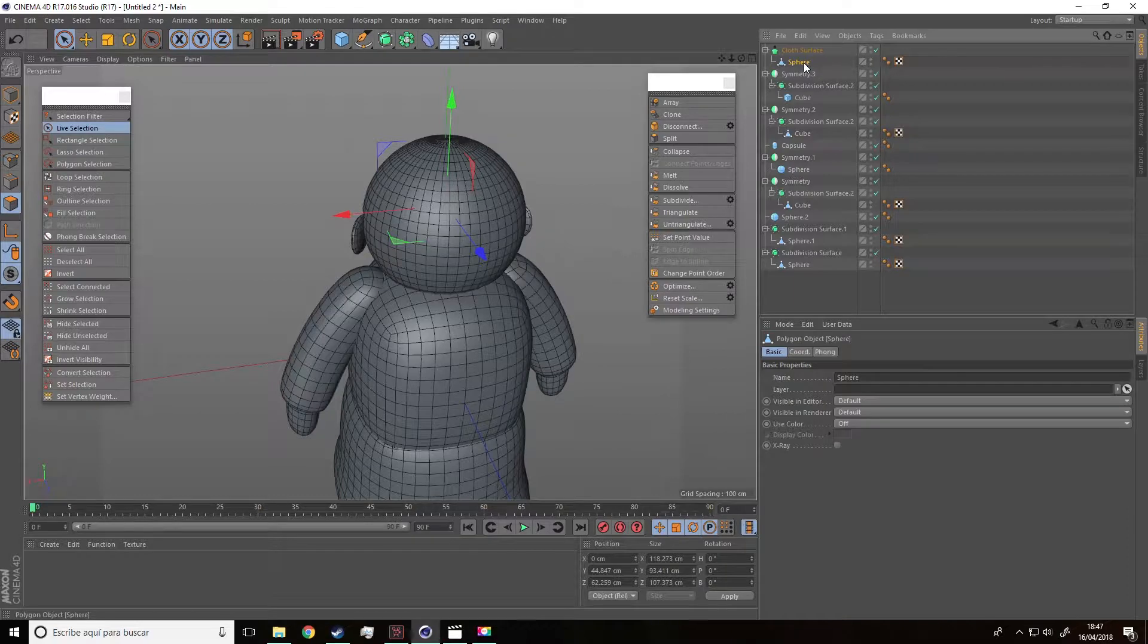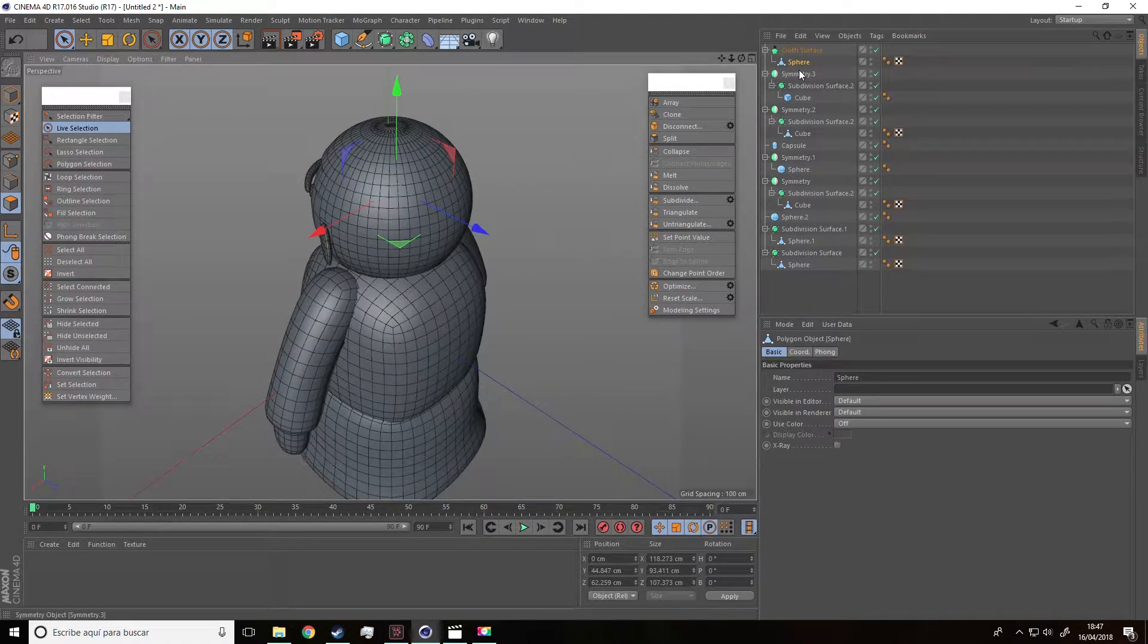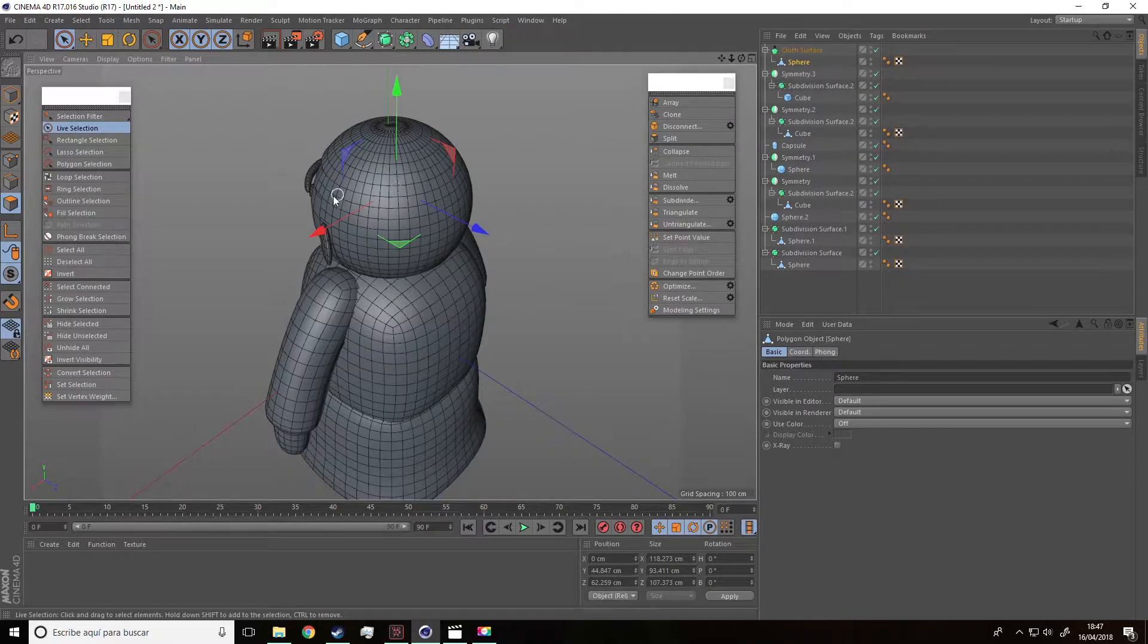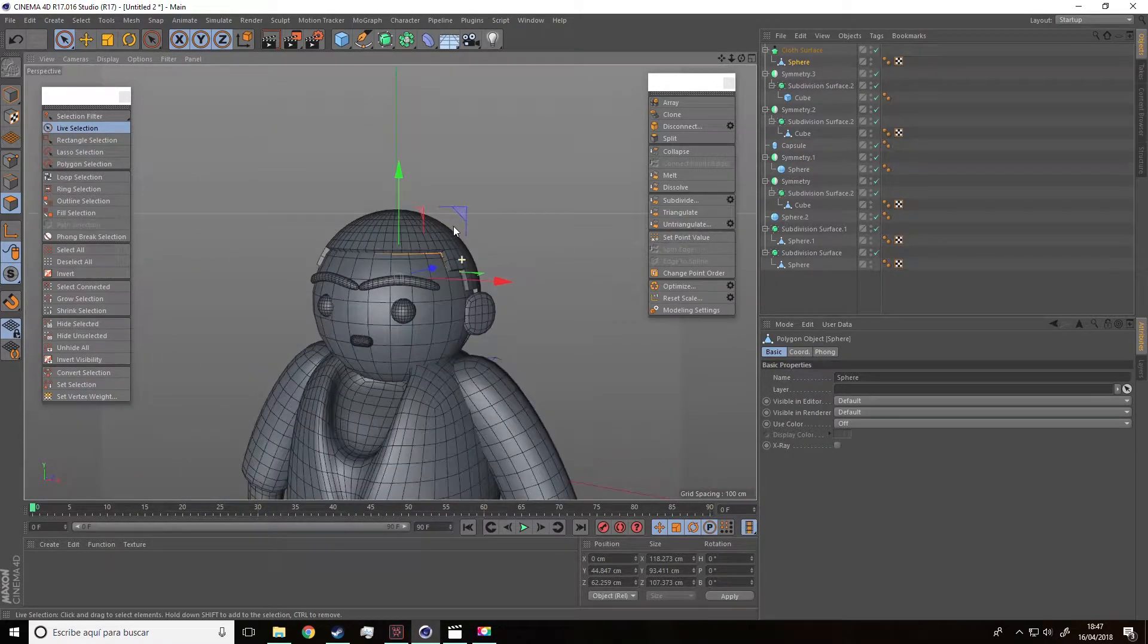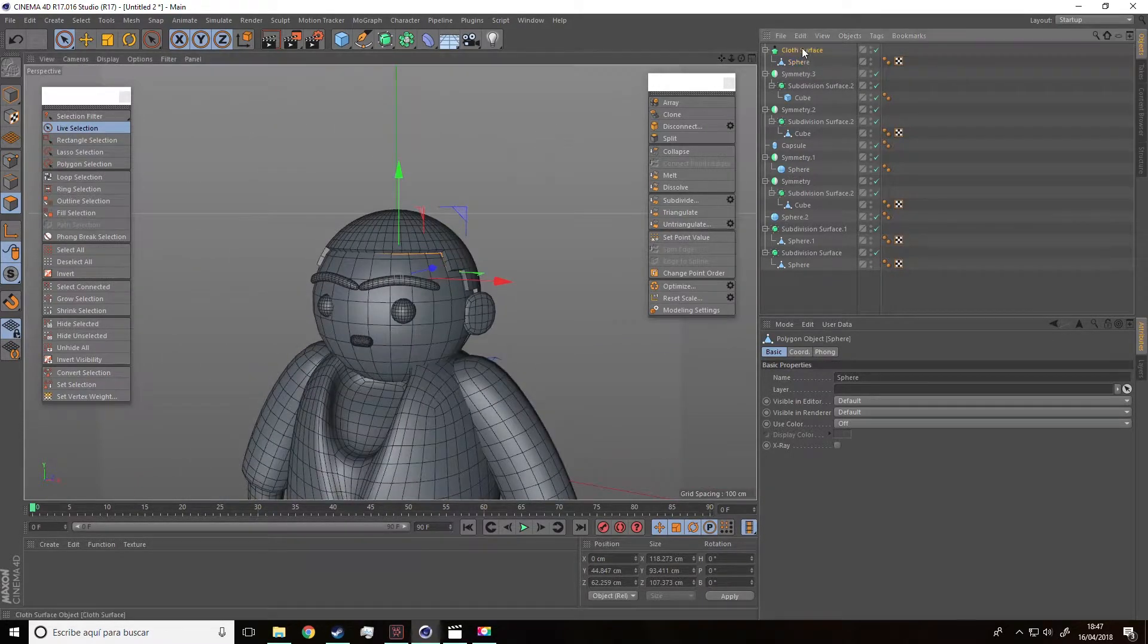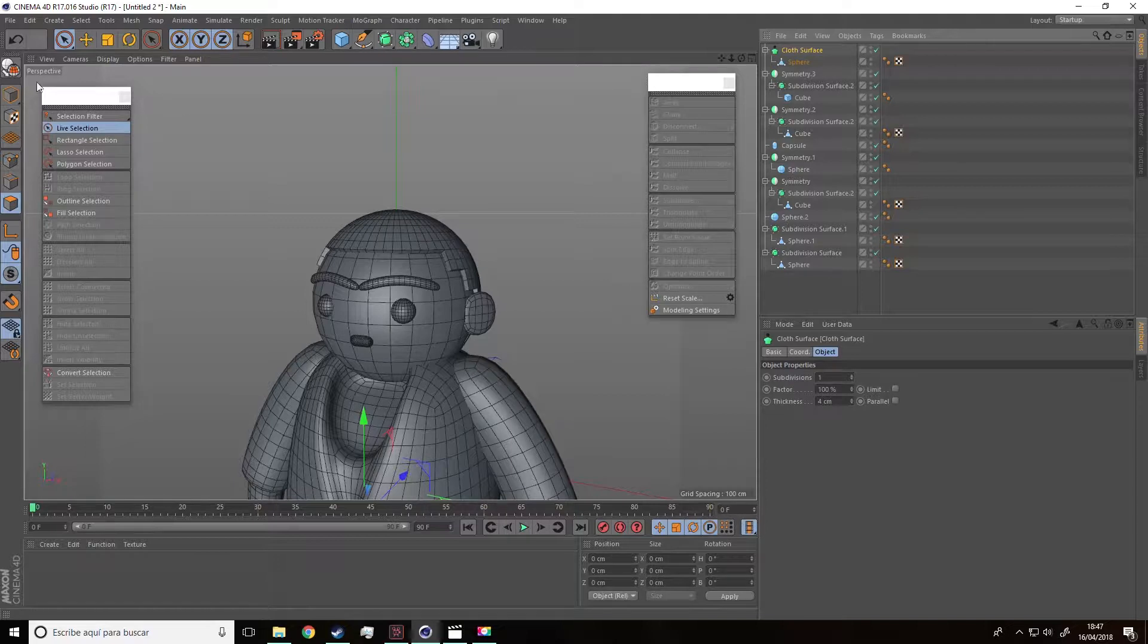Click on the sphere of the hair and we are going to do a polygon selection. But before, make sure that the make editable mode is on in the cloth surface label. To do it, select cloth surface and click on make editable. This way, we are making the object editable.